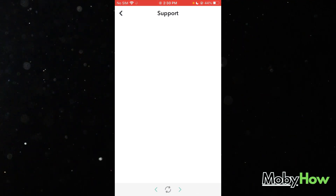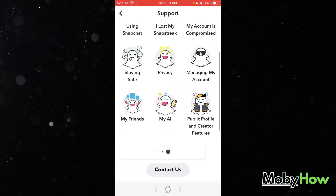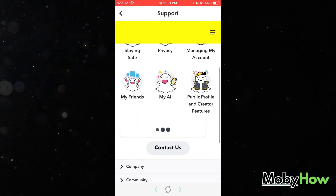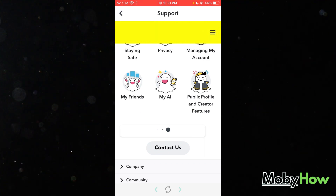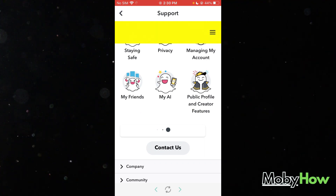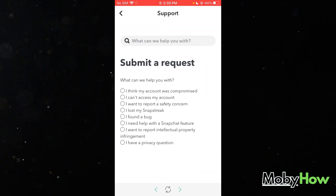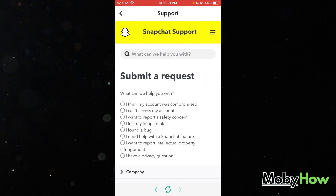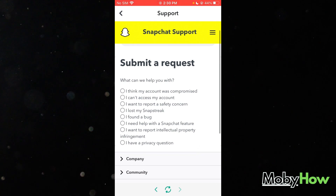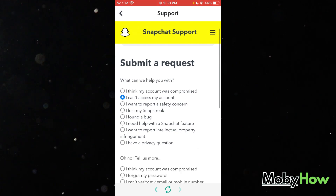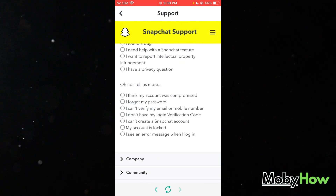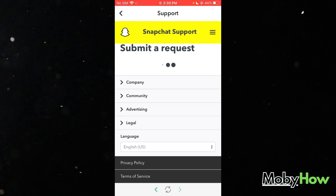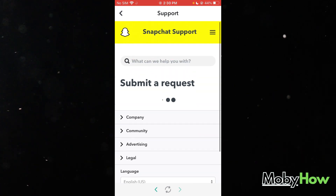Once you click on that, you're going to come down here where it says 'Contact Us' and you're going to click on 'Contact Us'. Now here it says all these things, so you're going to click on 'I can't access my account', then click 'I don't have my login verification code'.